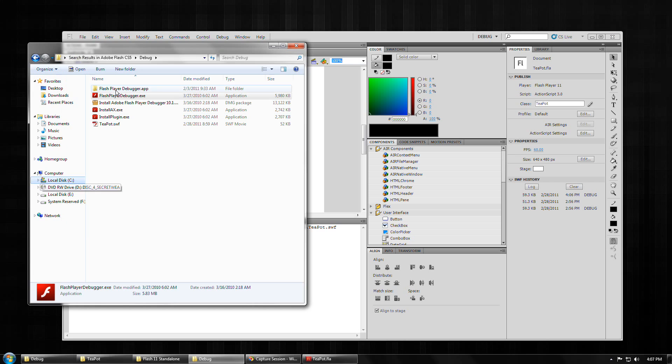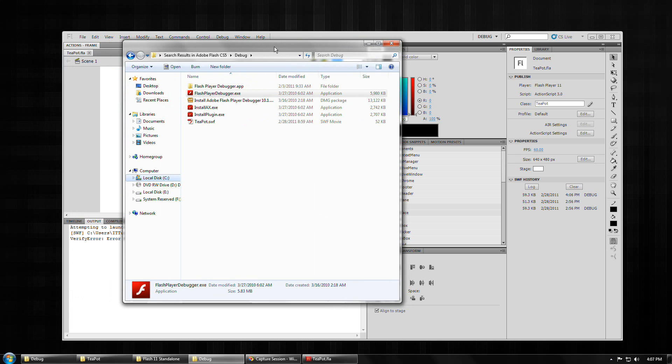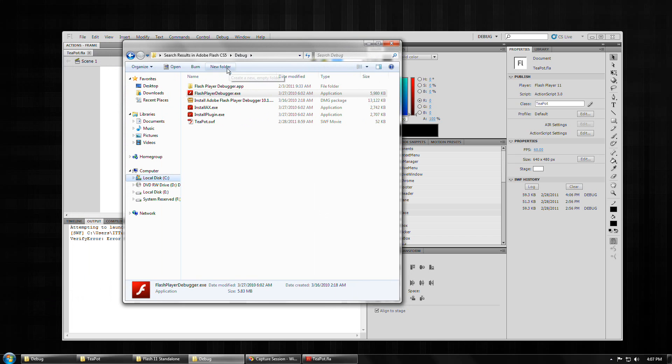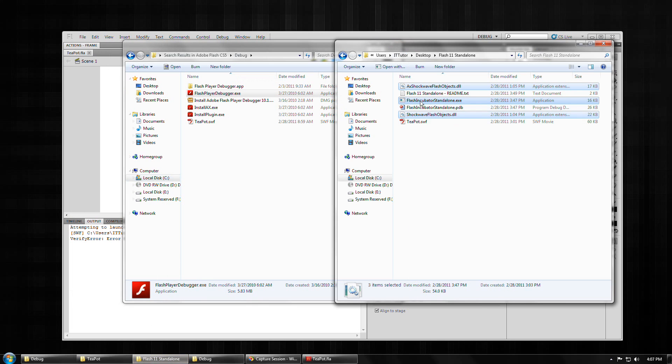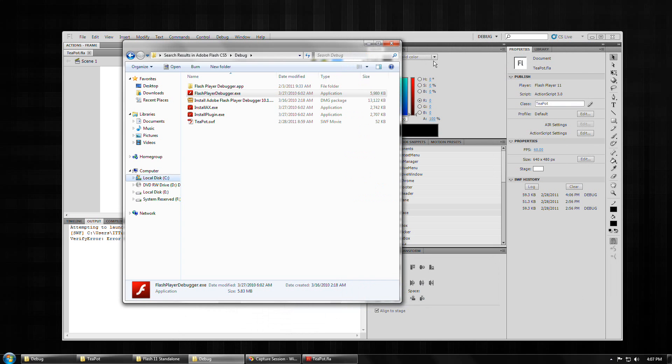So that's why we have to replace this Flash Player debugger executable. And how we're going to do that, again, is by copying the customized unofficial standalone executable and renaming it to Flash Player Debugger. Before doing that, please, just so you don't screw up your install, make a copy,